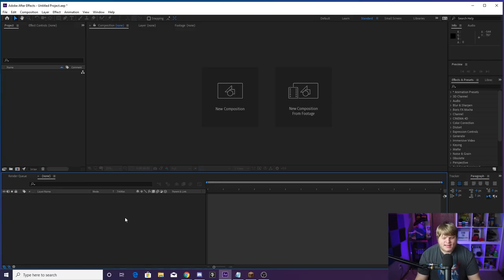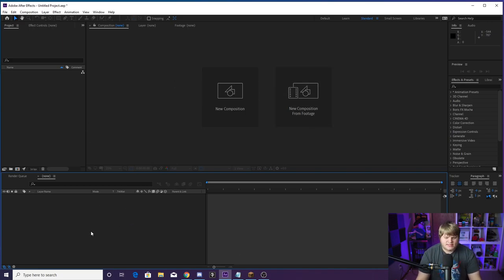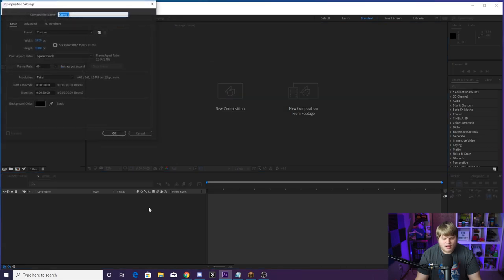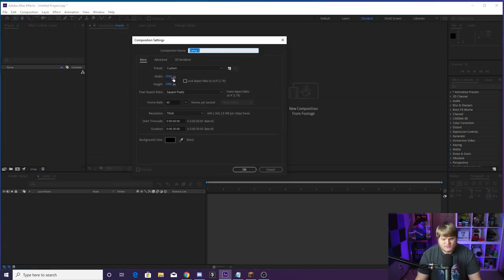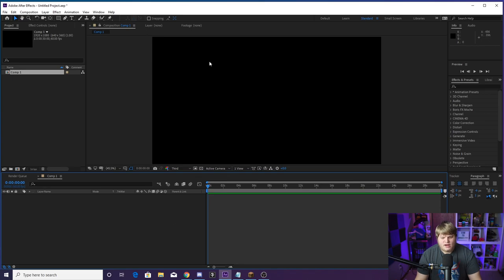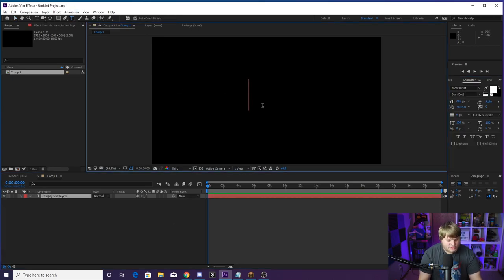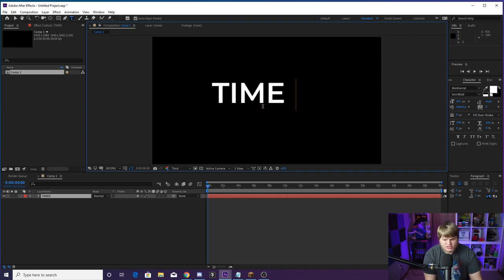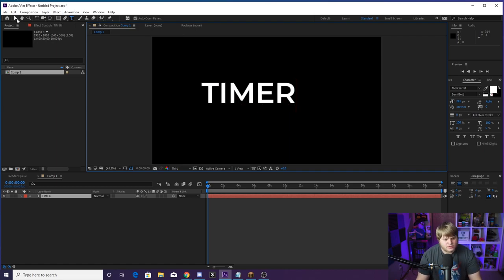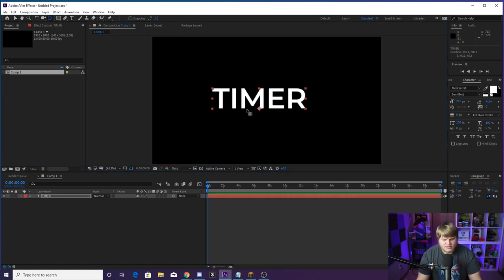So here we are inside of a blank After Effects project. If you open up your After Effects right now to follow along, this is what you are going to see. Hit new project and then we're going to hit new composition and just create a new one. 60 frames per second is fine, full HD, and just hit OK. Next, come up to the text tool and just type out like timer — I'm going to do all caps just because I think it looks cooler.